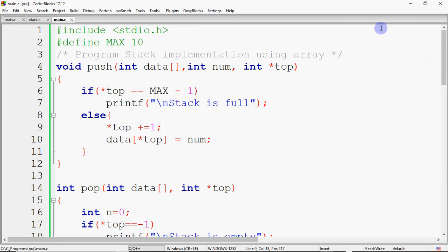There are two main operations in the stack: push and pop. Push means you want to insert into the stack; pop means you want to delete from the stack. The push operation is a void function because it is not returning anything — that is why void. I have named it push, and the stack is represented as an array, which I have named 'data'. You can give it any name.